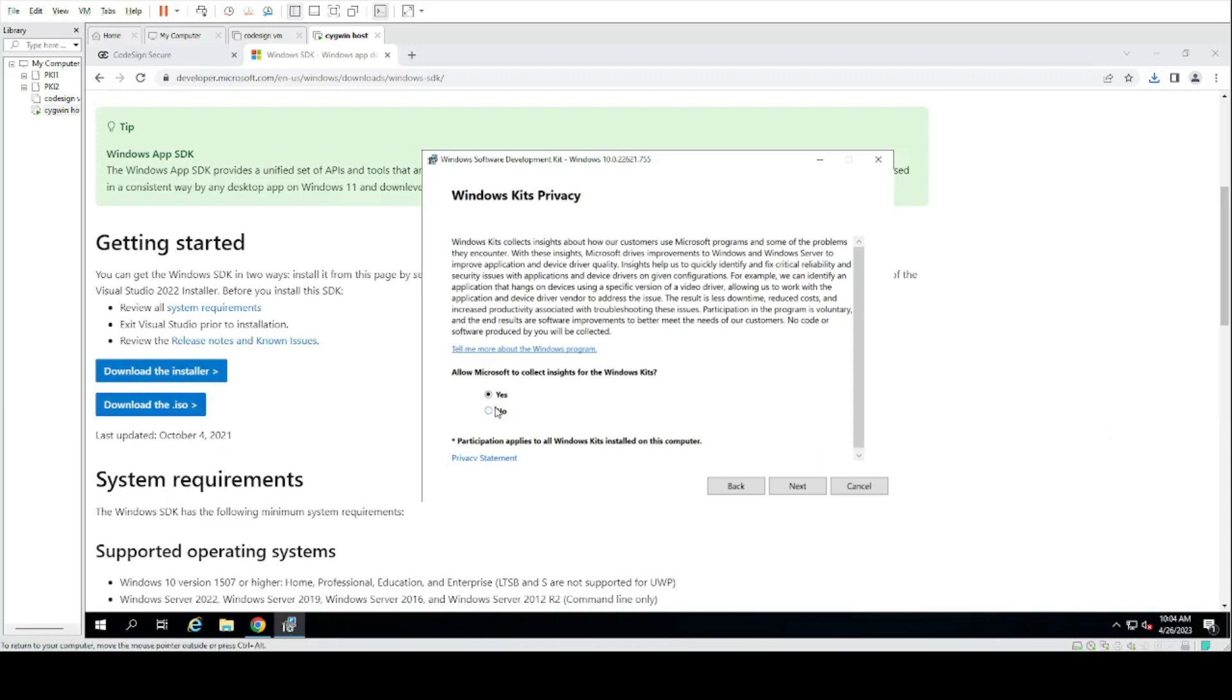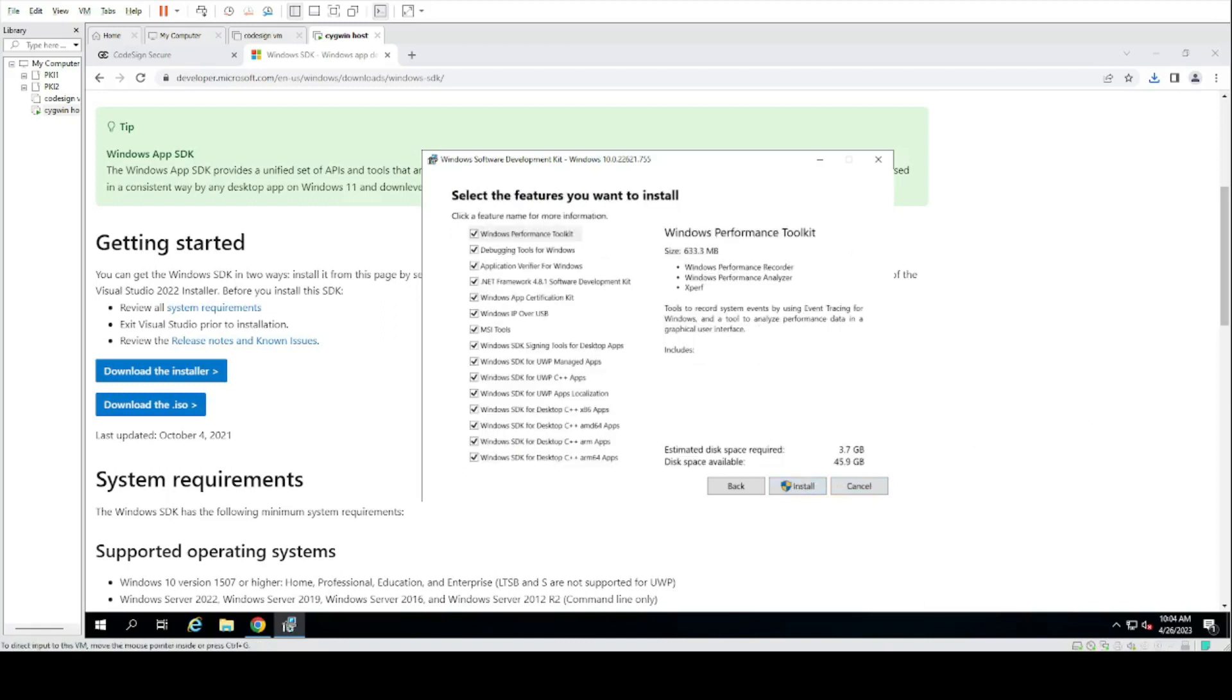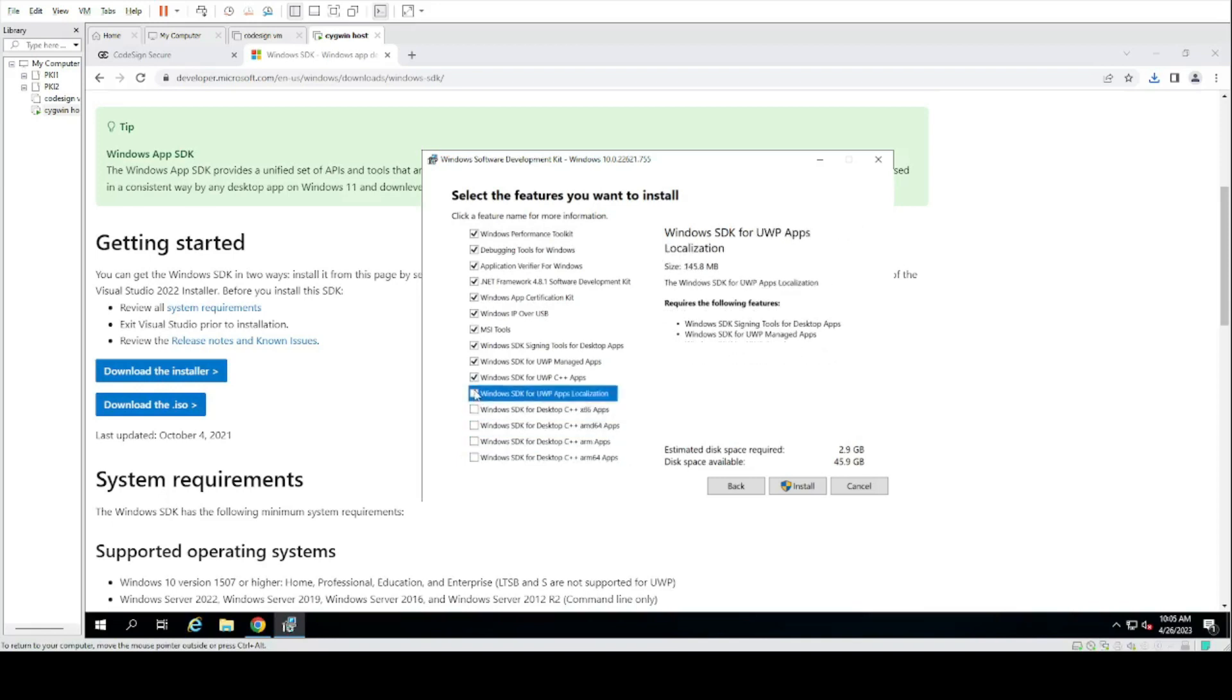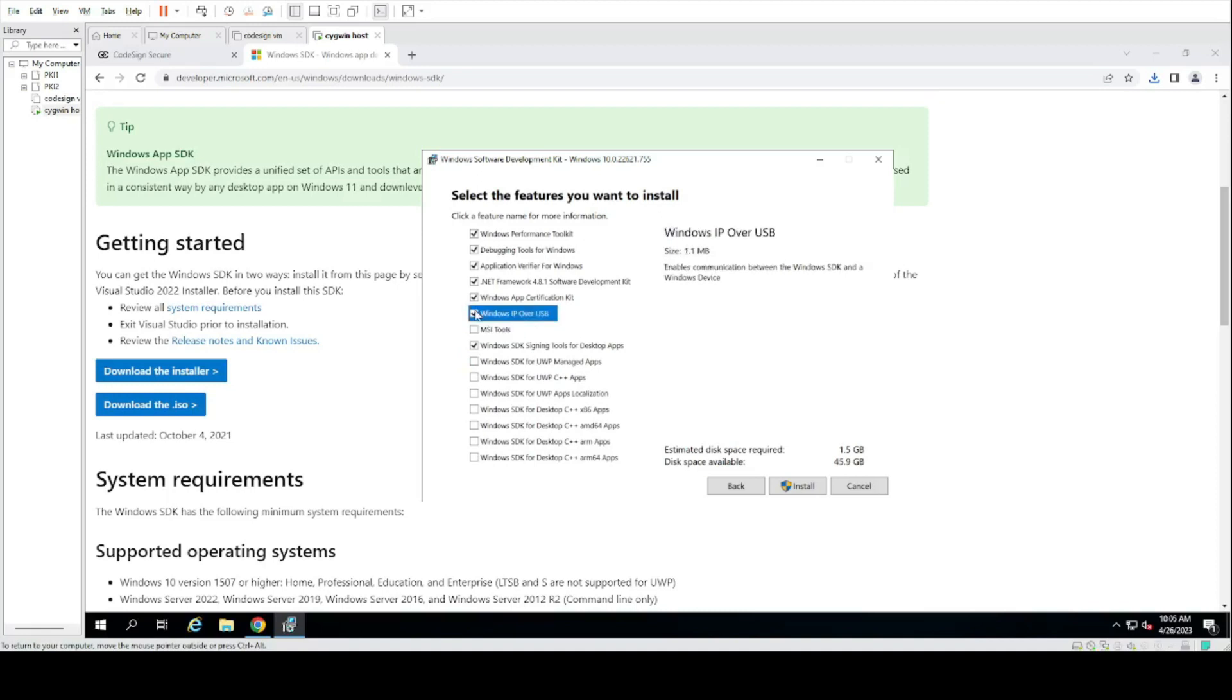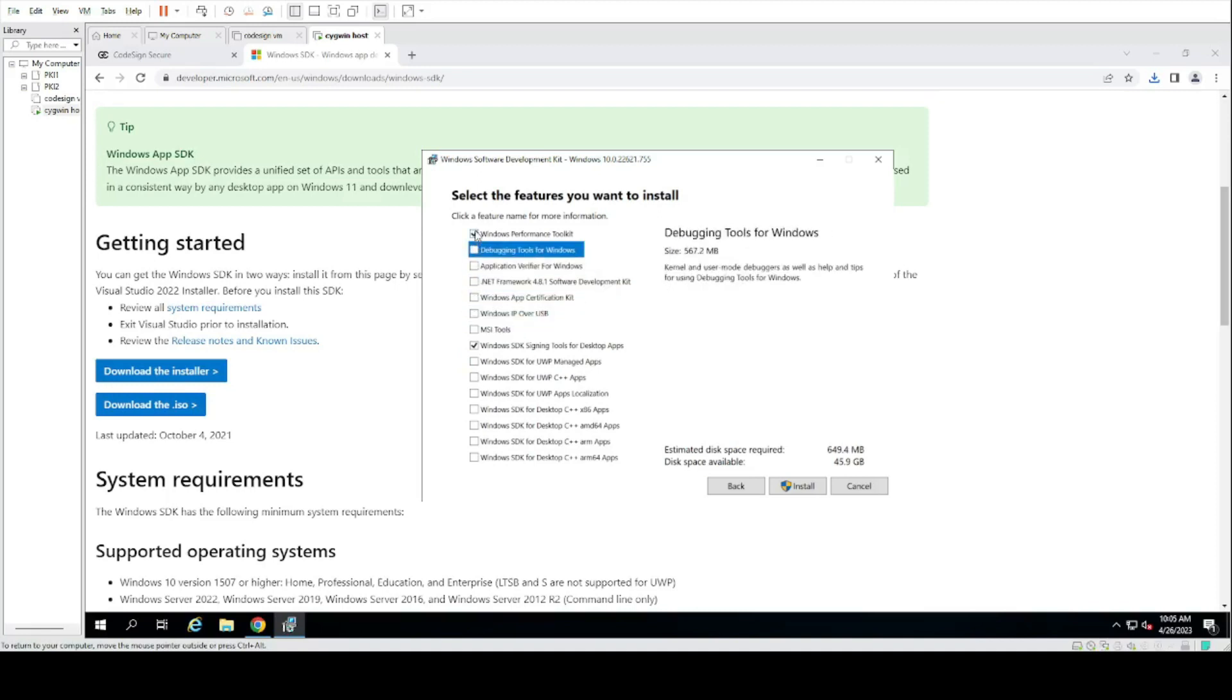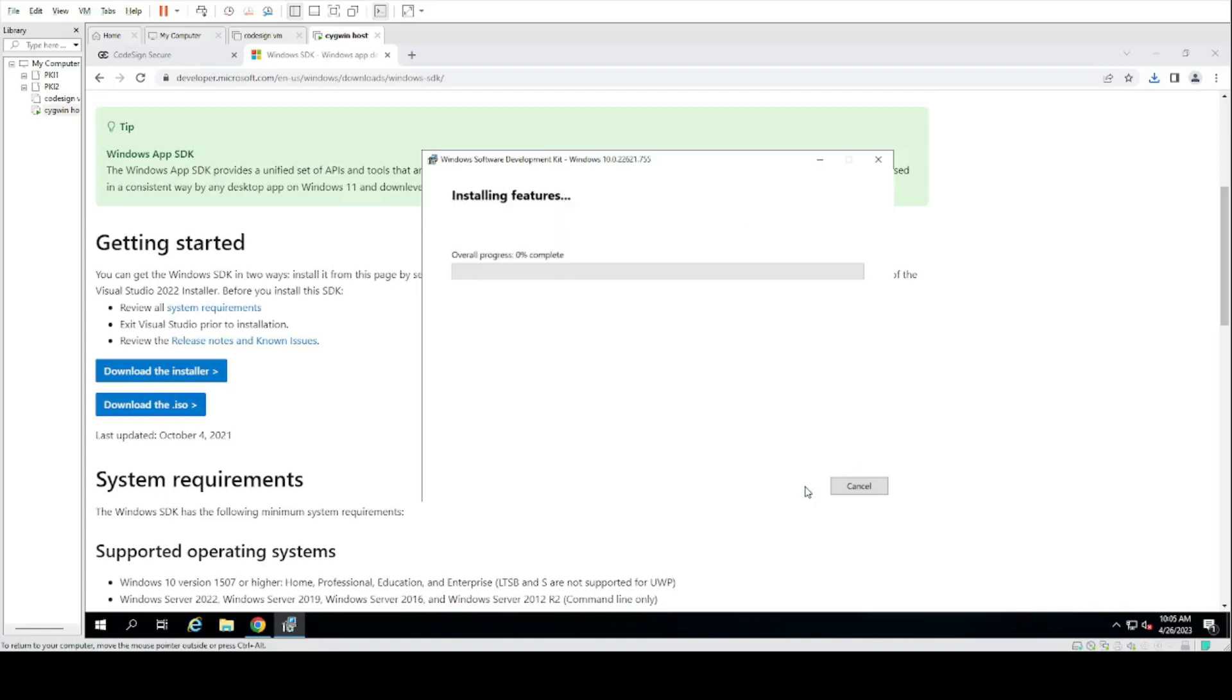Continue through the installer. Here we only need Windows SDK for signing Microsoft apps, so we can uncheck all other boxes. We will then install.